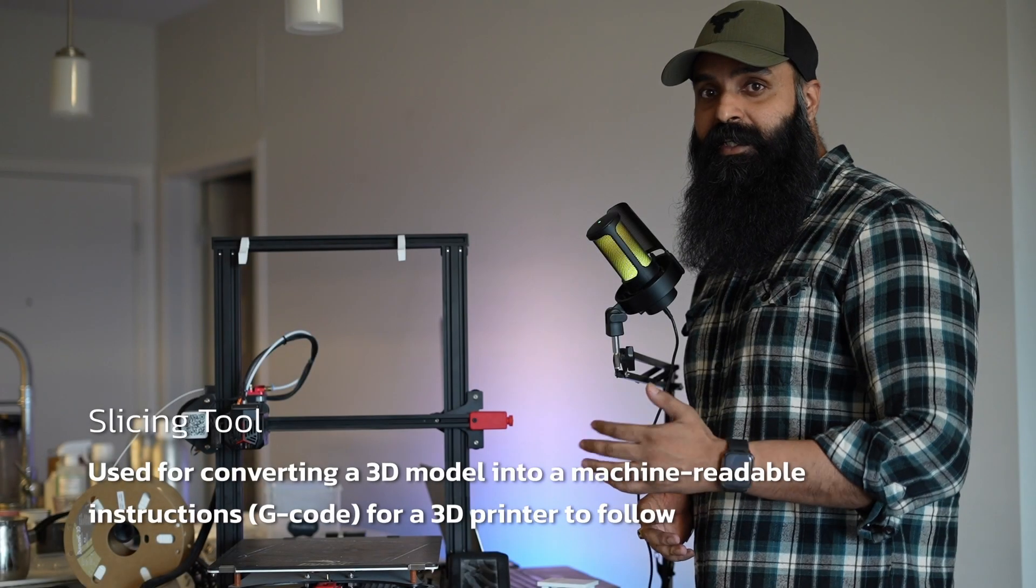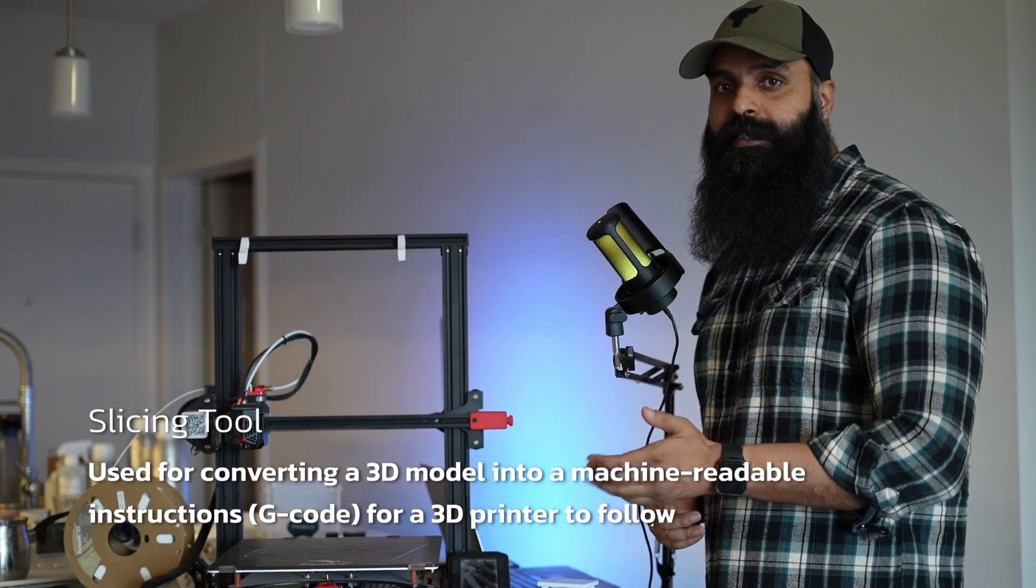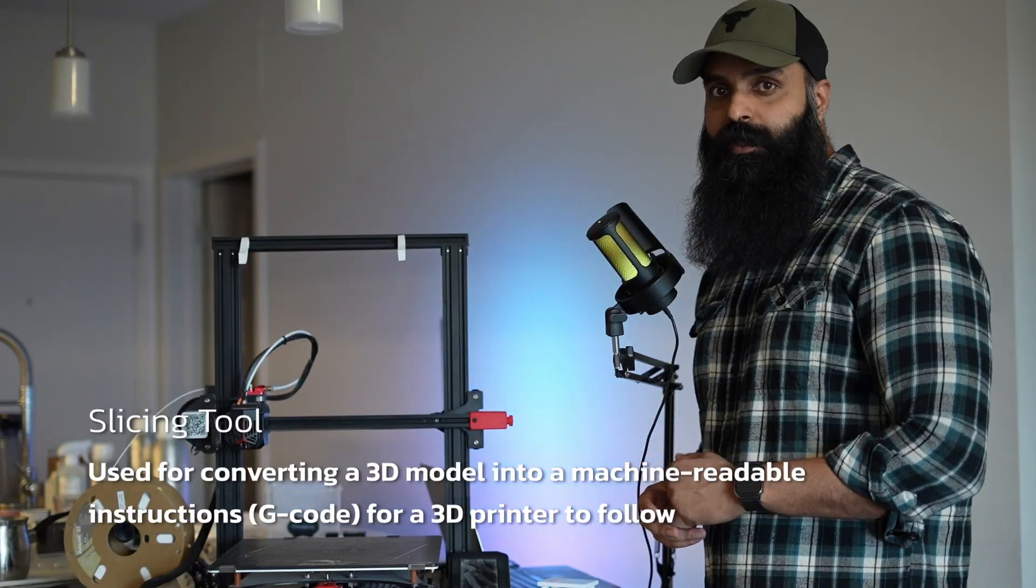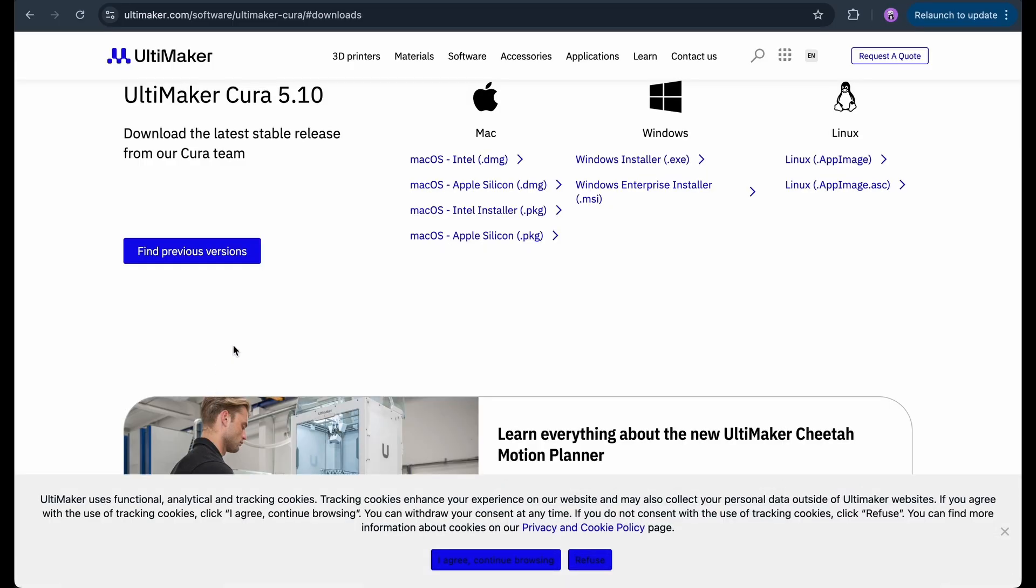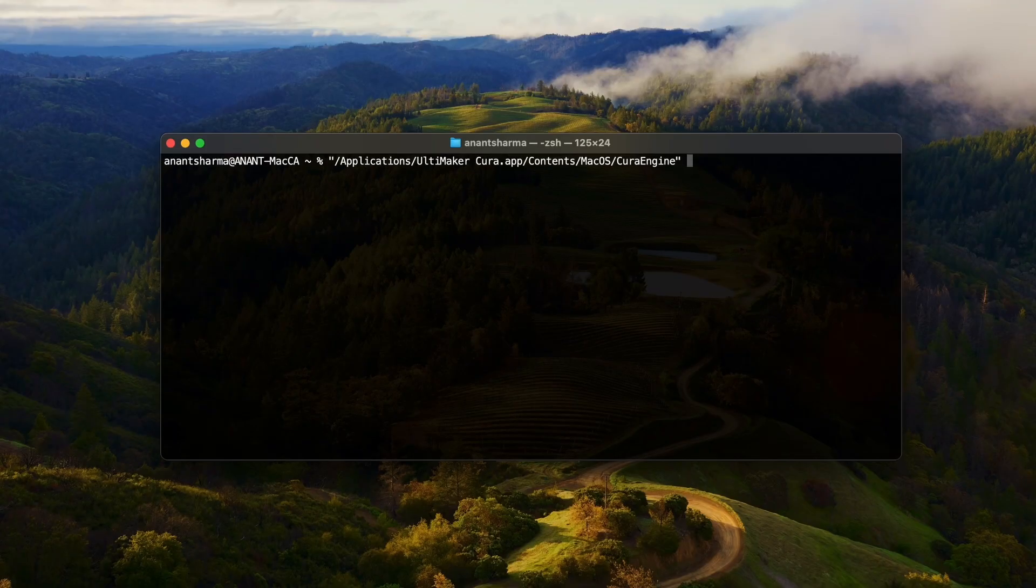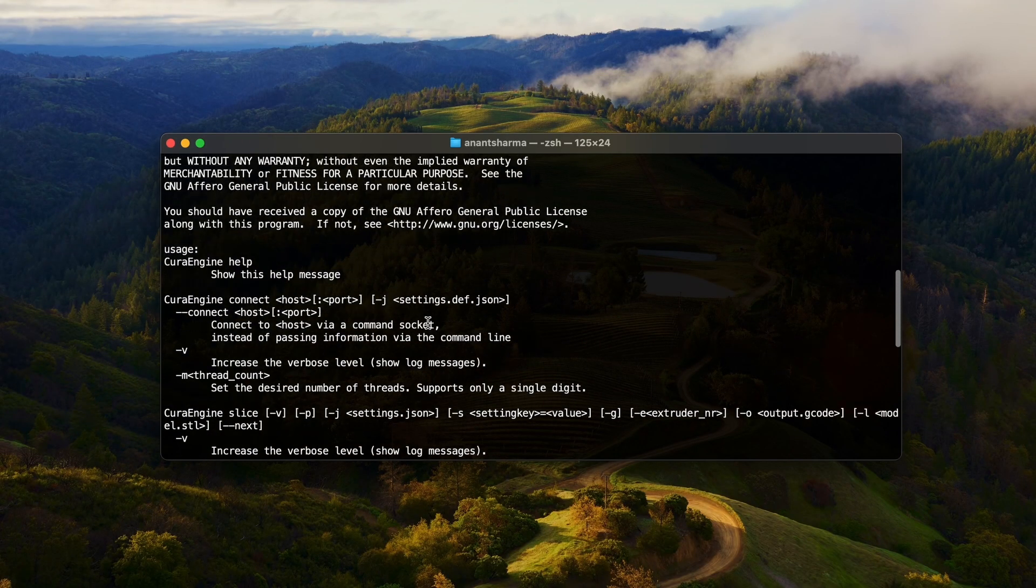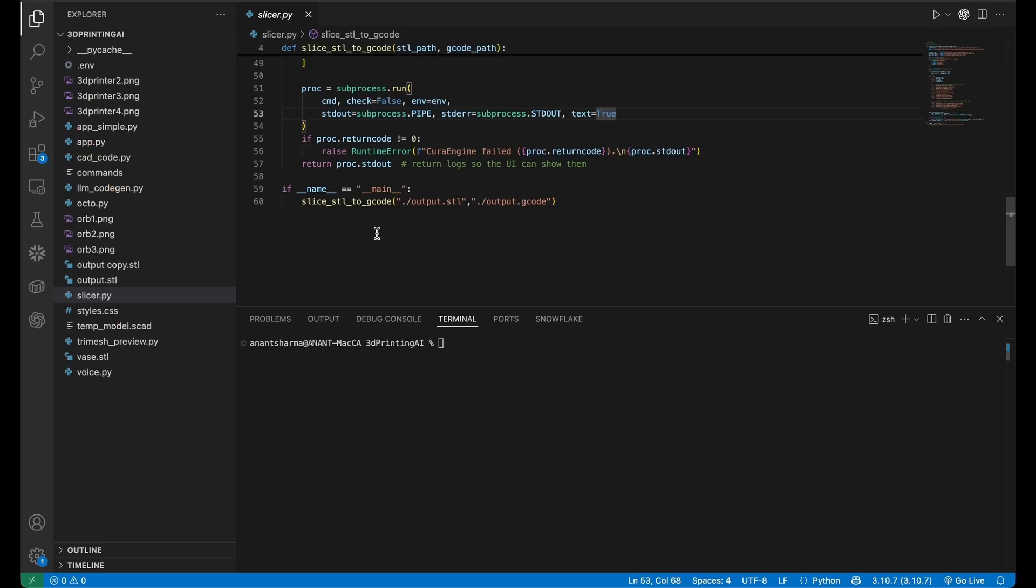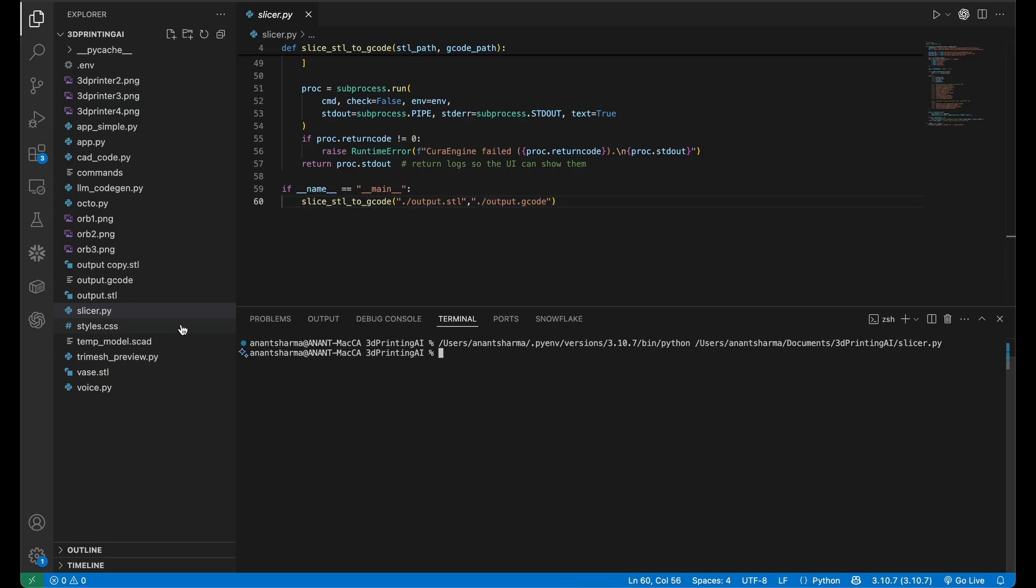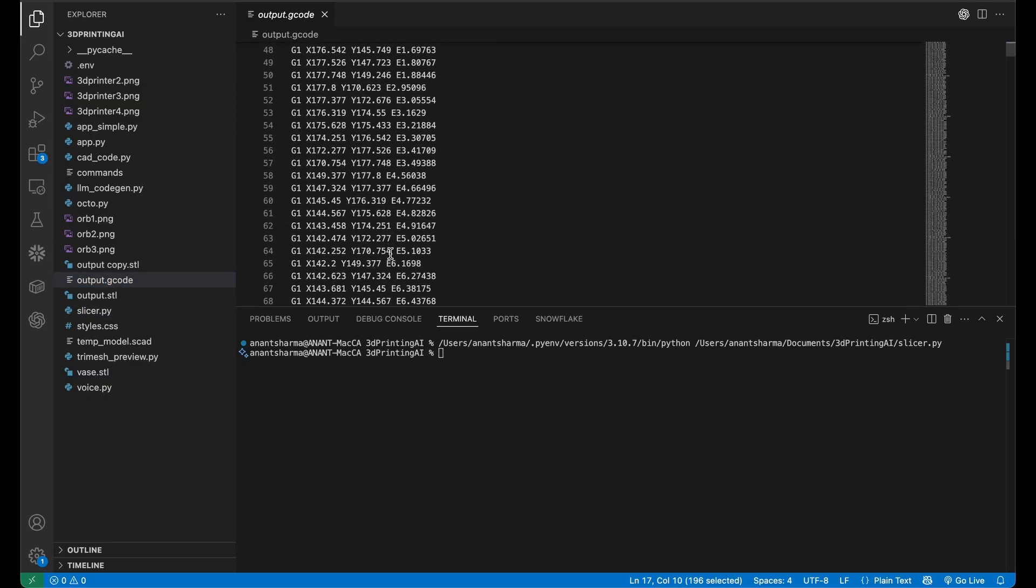Next, I needed a slicing tool because the printer can't read 3D model files directly and it needs an instruction file called G-code. I installed a slicing tool called Ultimaker Cura on my system and then started interacting with the Cura CLI commands so my app could slice files automatically without me opening the slicer window. I wrote a Python script and tested it with a sample STL. And sure enough, the code generated a fresh G-code file ready for printing.